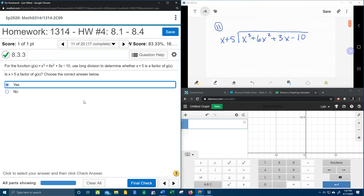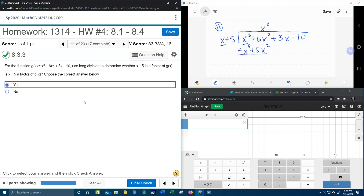To start the long division, first we need to figure out how many times x goes into x to the third. x to the third divided by x leaves me an x squared, and then we're going to distribute. We take the x squared and multiply both terms out front: x squared times x gives me x to the third, x squared times 5 gives me 5x squared. Draw the line, change the sign, and combine. x cubed minus x cubed cancel. 6x squared minus 5x squared leaves us an x squared.